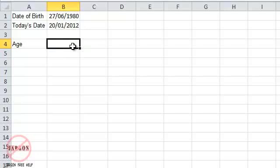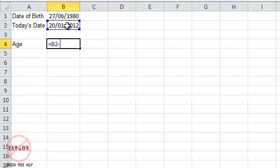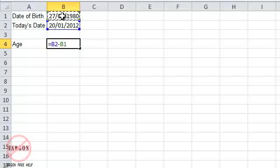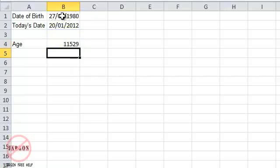So to do the age, and this is the same on all of them, you just need to do equals, and you take that and you subtract it from that one there. Now that's going to give it to us in days, and let me just press enter, and it's done it there, 11,529 days.